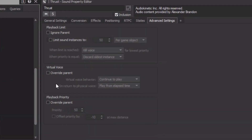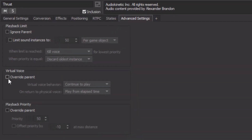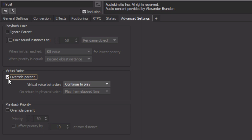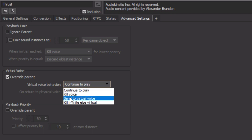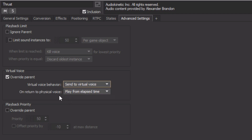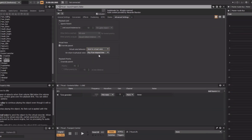We'll need to first go to the Virtual Voice area and override its parent. In the Virtual Voice Behavior property, we can change the value to Send to Virtual Voice. Below, in the On Return to Physical Voice property, we can see that it says Play from Elapsed Time. This will set it so that when the sound returns to a physical voice, it will be heard as if it had never dropped out. So you can see, there are many options for ensuring that our audio always stays within the system's available CPU resources.